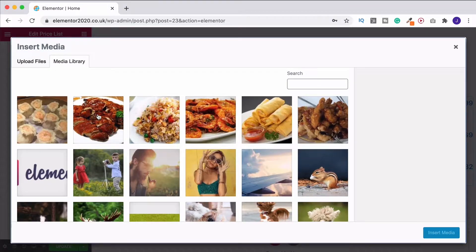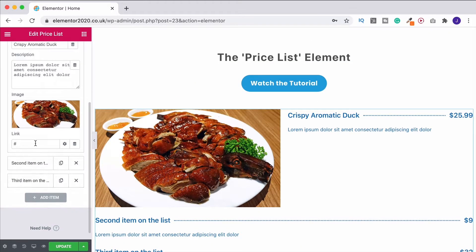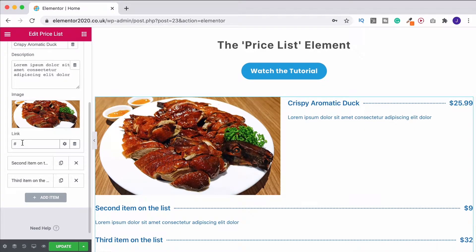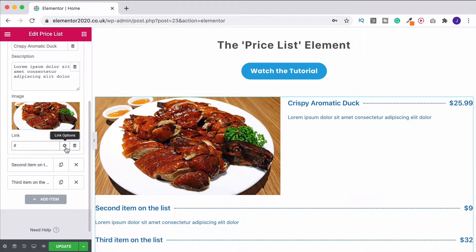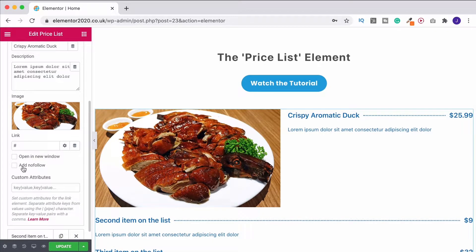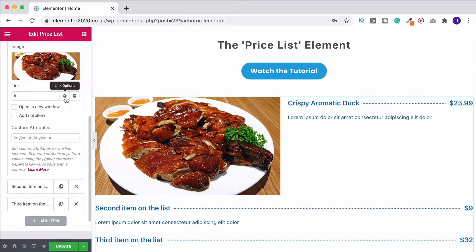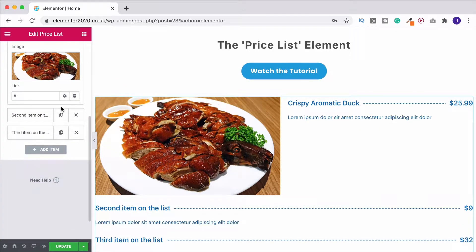I'm going to choose this image. You can also put in a link to take users through to a particular page — if you're using WooCommerce, this would be your product page. As normal, you can use the link options to open it in a new window or use a nofollow if you want. I'm going to leave this blank and then just add in a couple of other items.